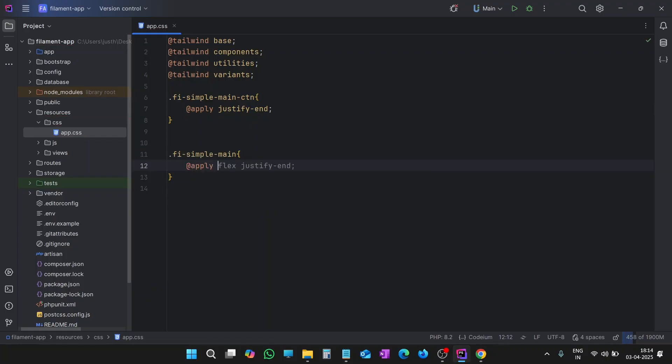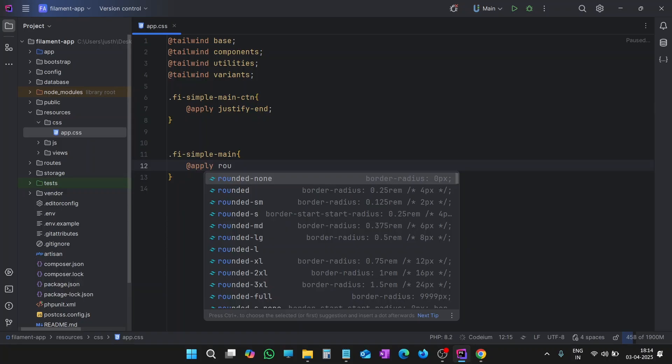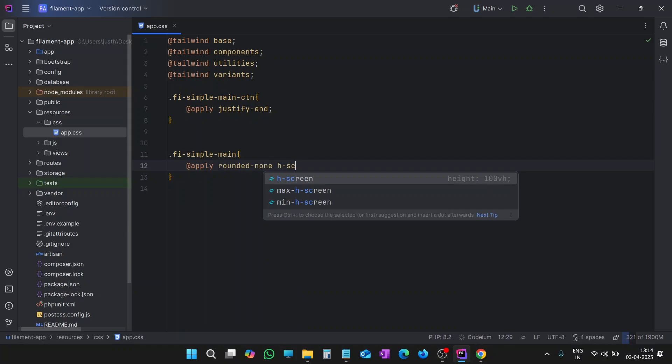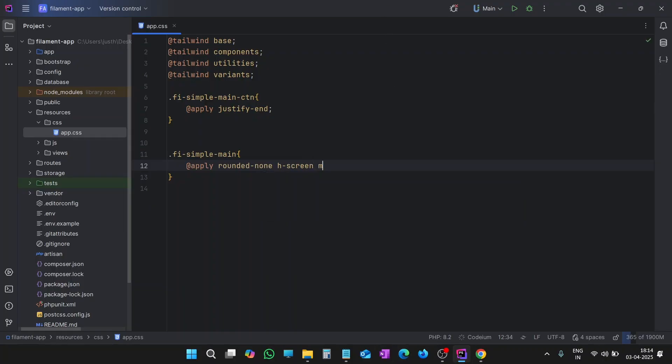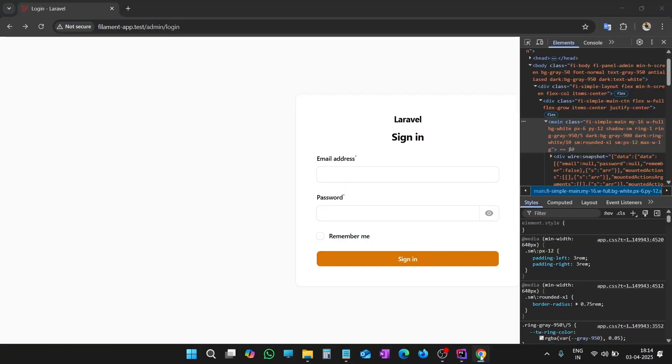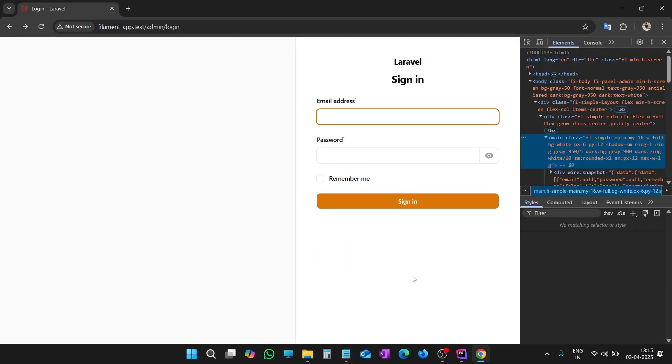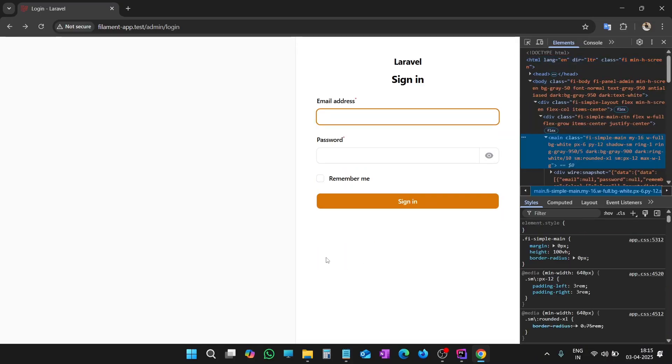First of all, it has rounded corners. Let's say rounded-none to remove the roundness and make the height as full. Here you can see height is 100 VH, 100 viewport height, meaning the height of the screen that is visible. Let's remove all the margins. Now check. Refresh the page. That's great. If you can see, we have increased the height, there are no rounded corners, and margin has been removed.